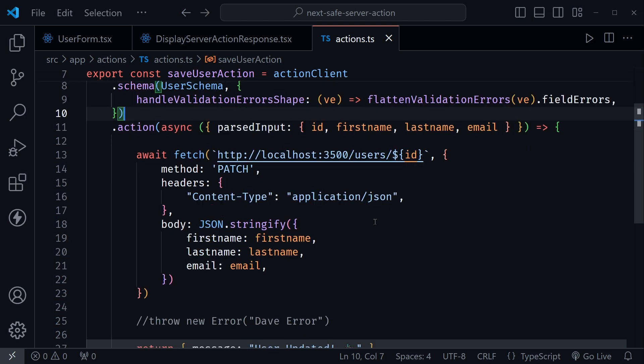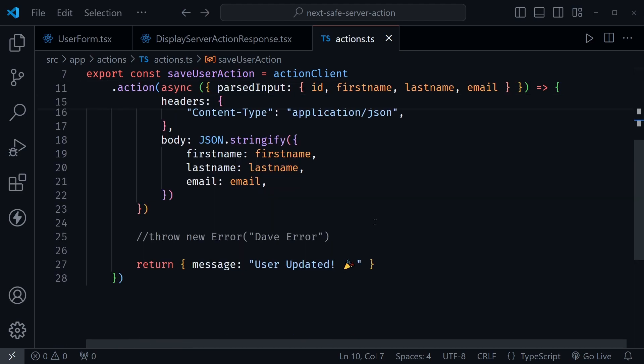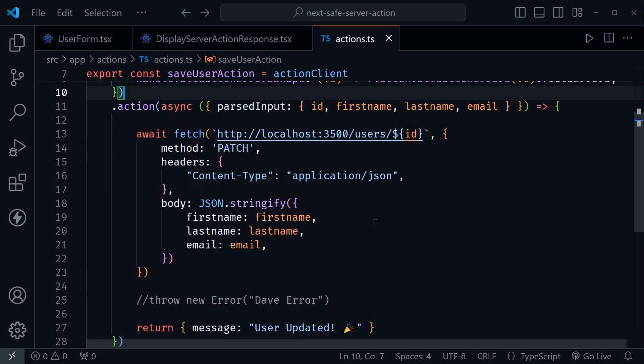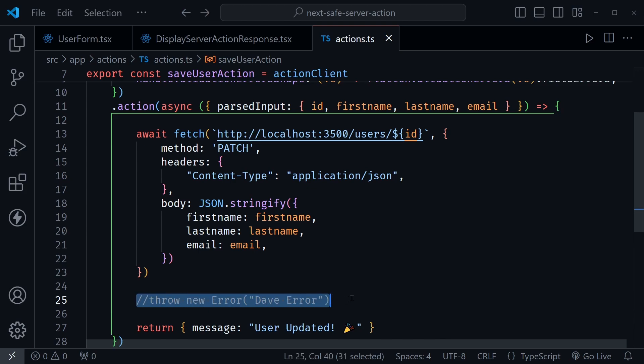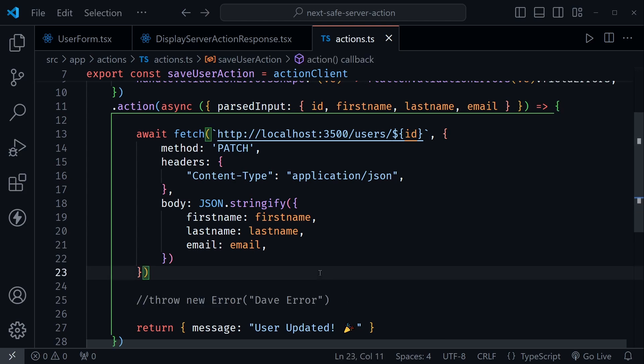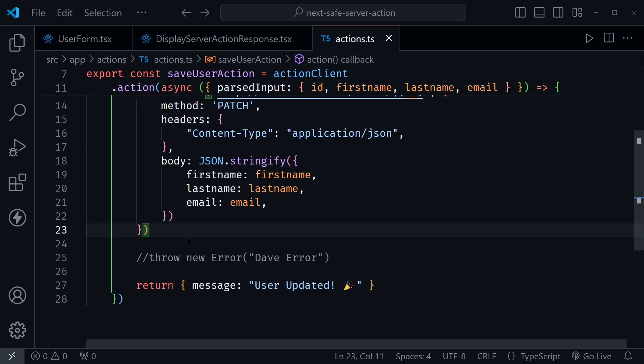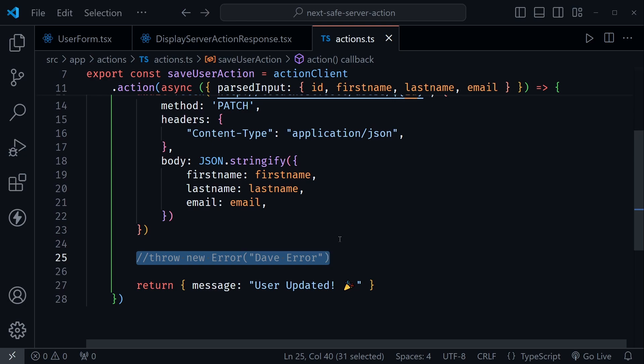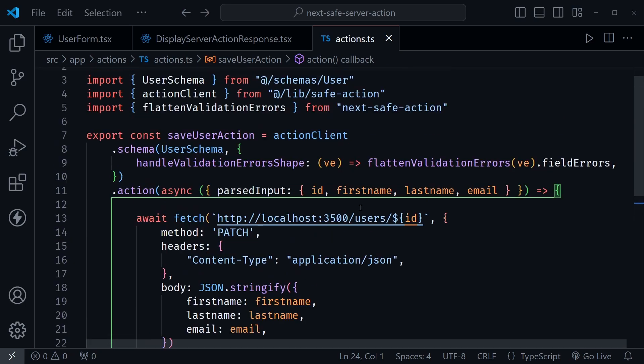And then I was testing this out with throw new error, and I just put in Dave error here. But it will catch this error as a server error. So remember back in the client component that it had those different types of errors it could catch. So I was testing the server error. I was also testing the validation error by the different type of data that I was sending from the client. So you can test those out. So those are the main differences.